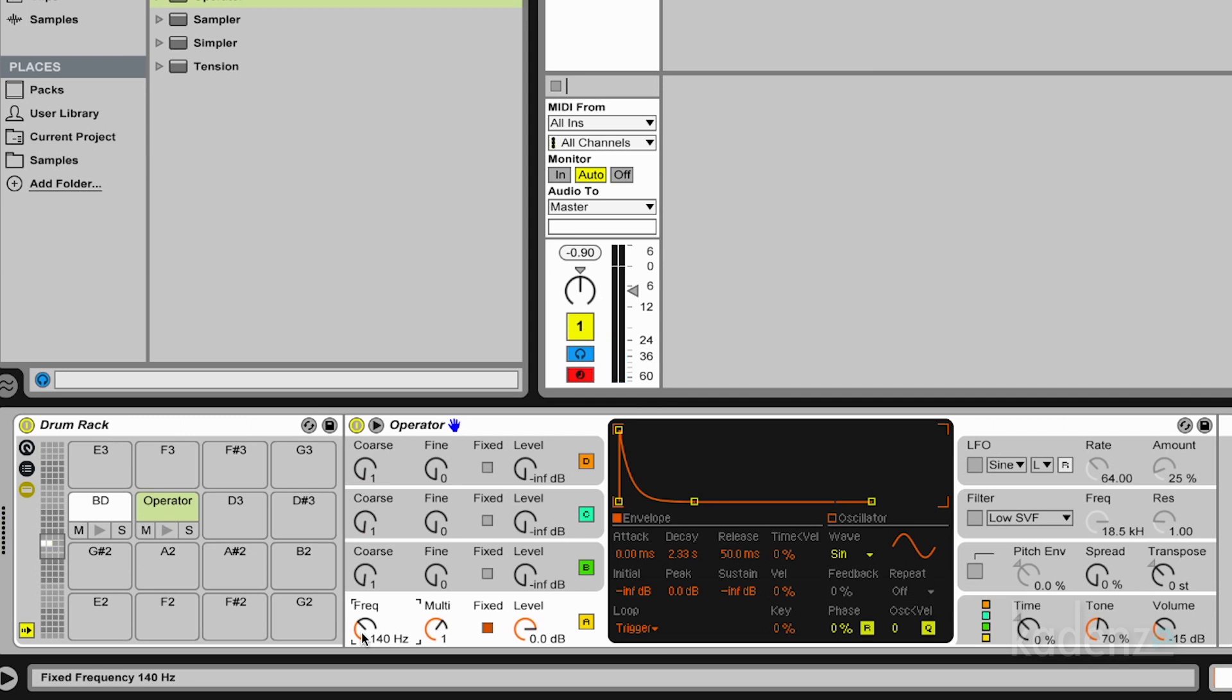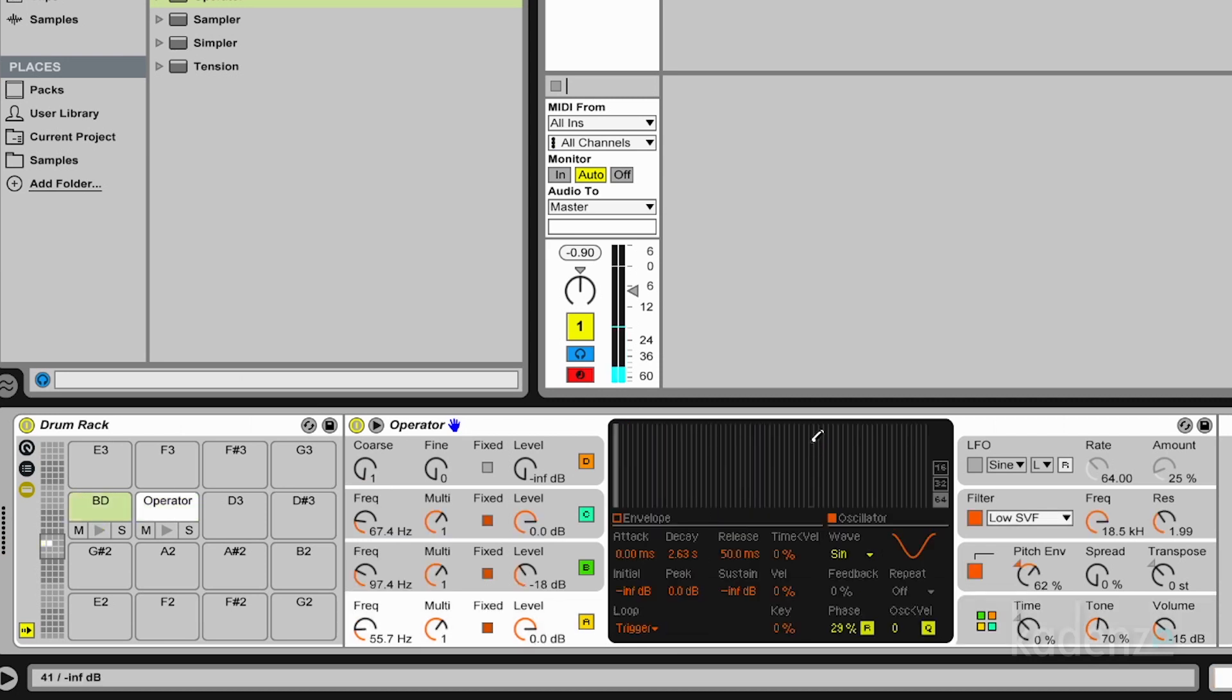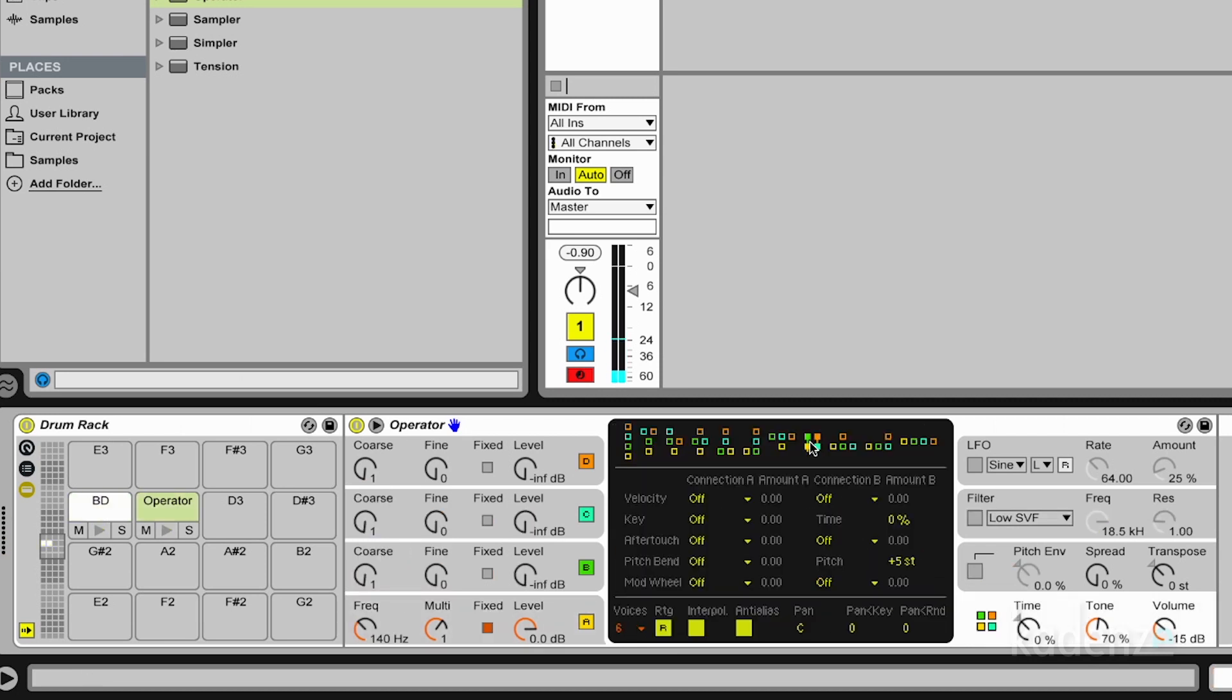So this is the fundamental of our snare and we change the algorithm to this one here. And this one means, no, actually we choose this one again for reasons I show you later. So we have this here.